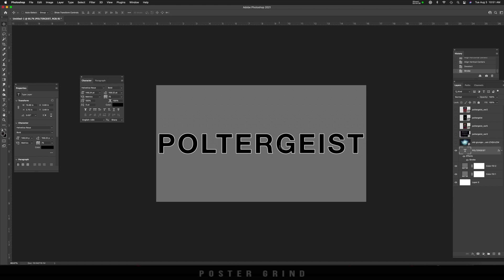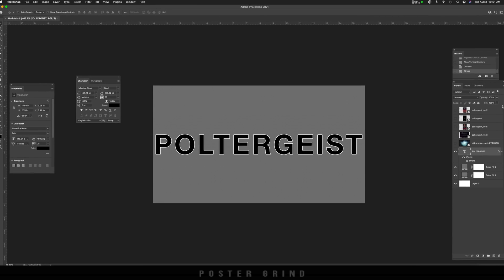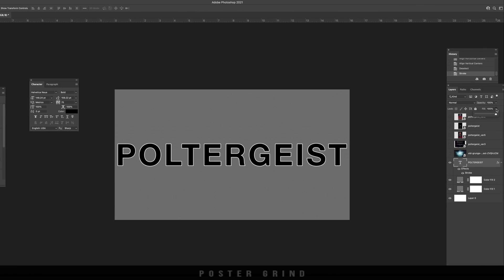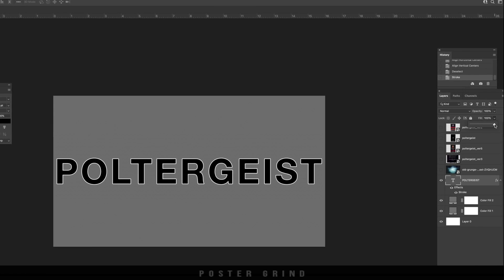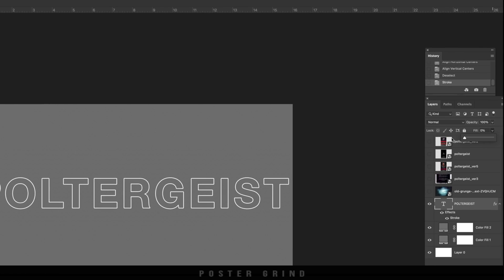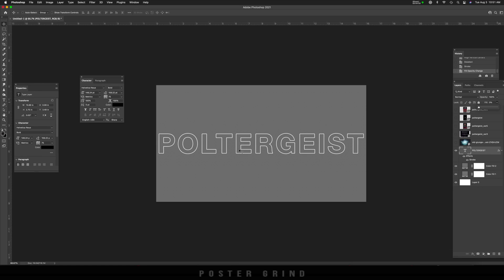But the problem is that the black fill is still there. So we need to get rid of that. And it's really easy. So now that we're still on the same layer, we're just going to go up to fill and drop that slider down to zero. And now we have a perfect outline ready to be kerned.